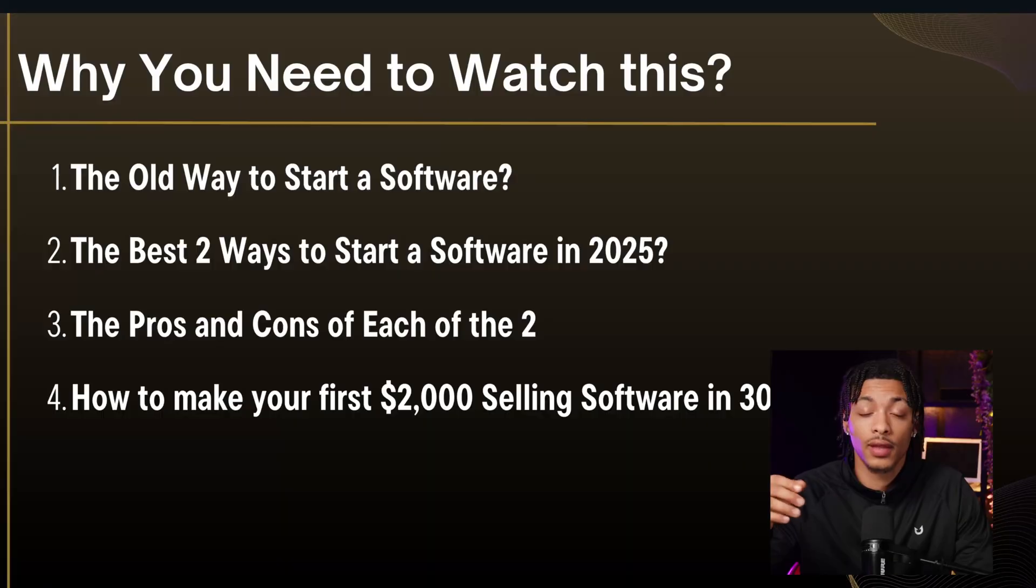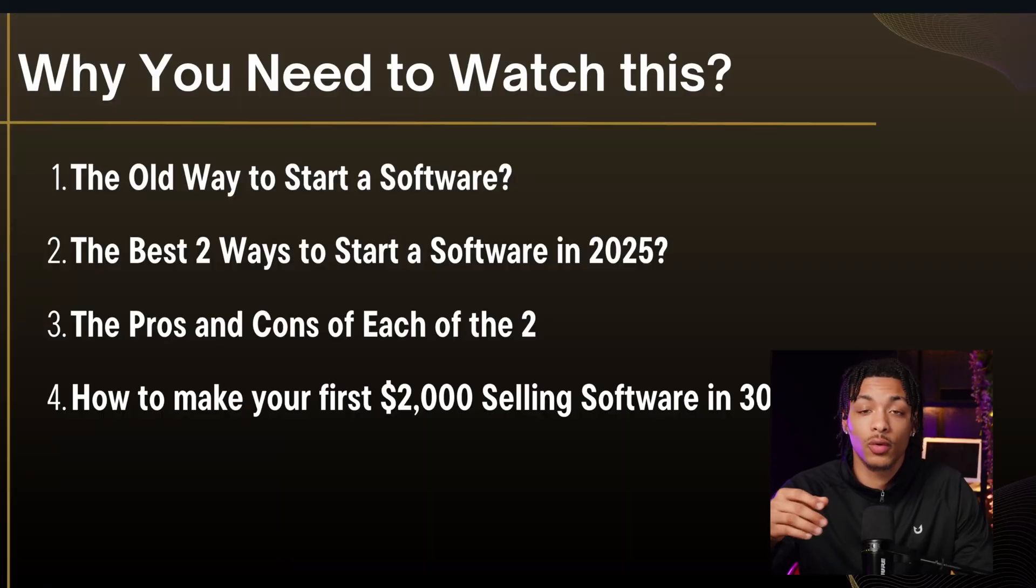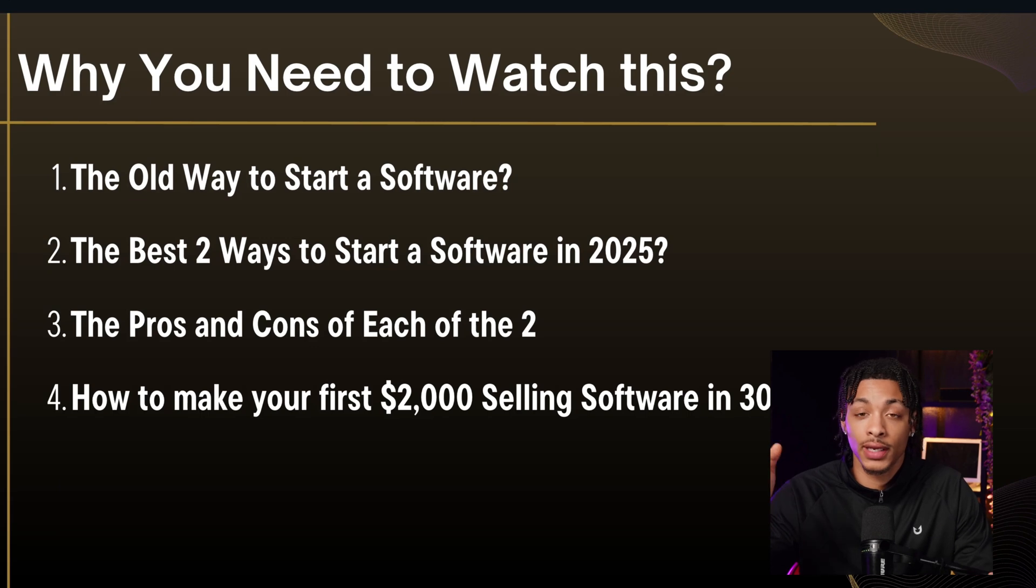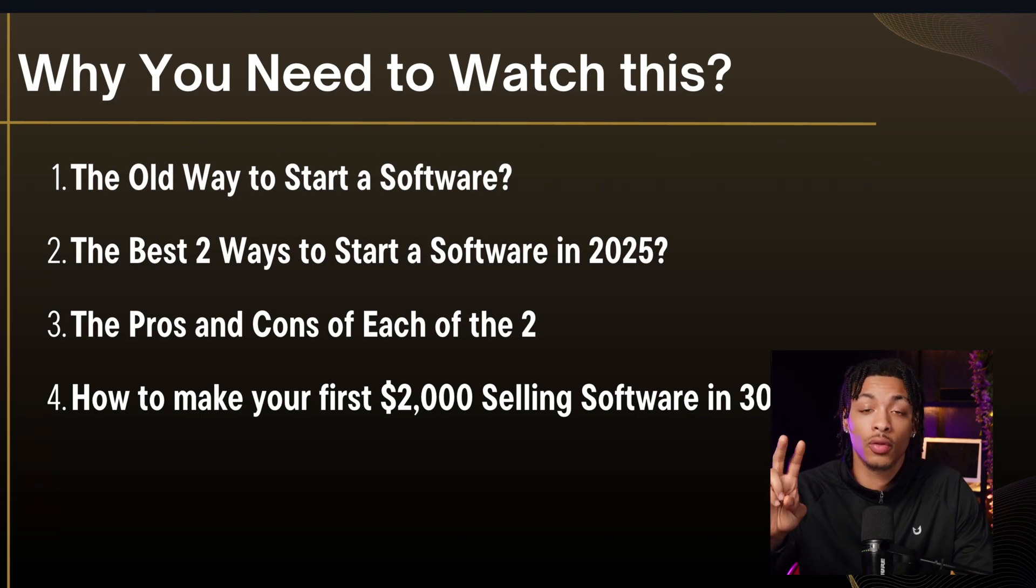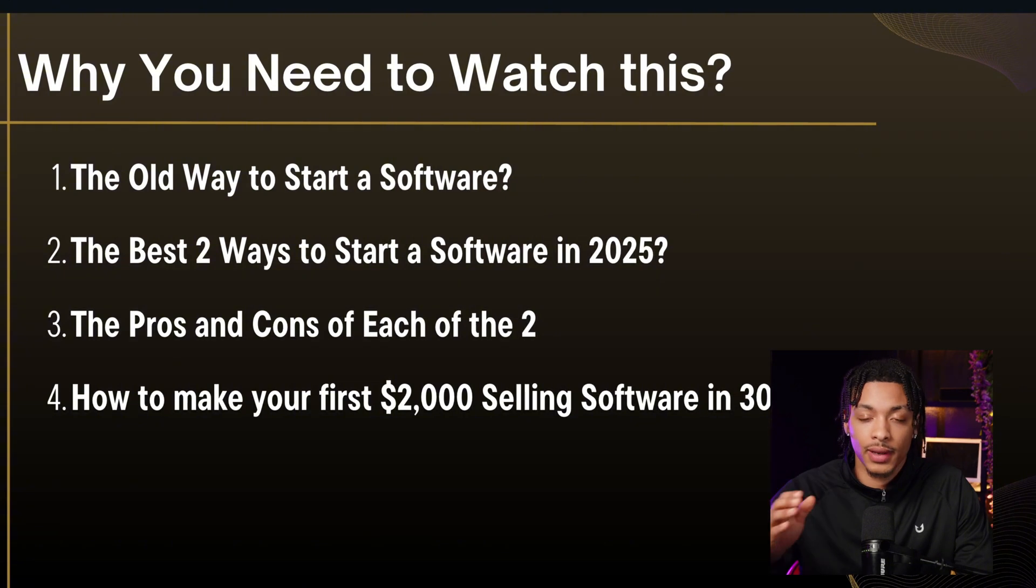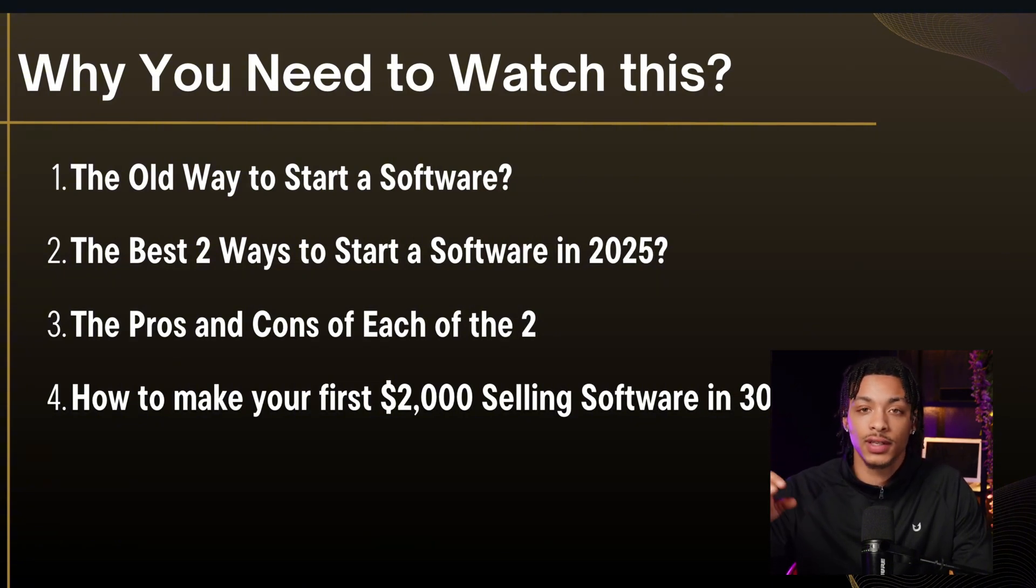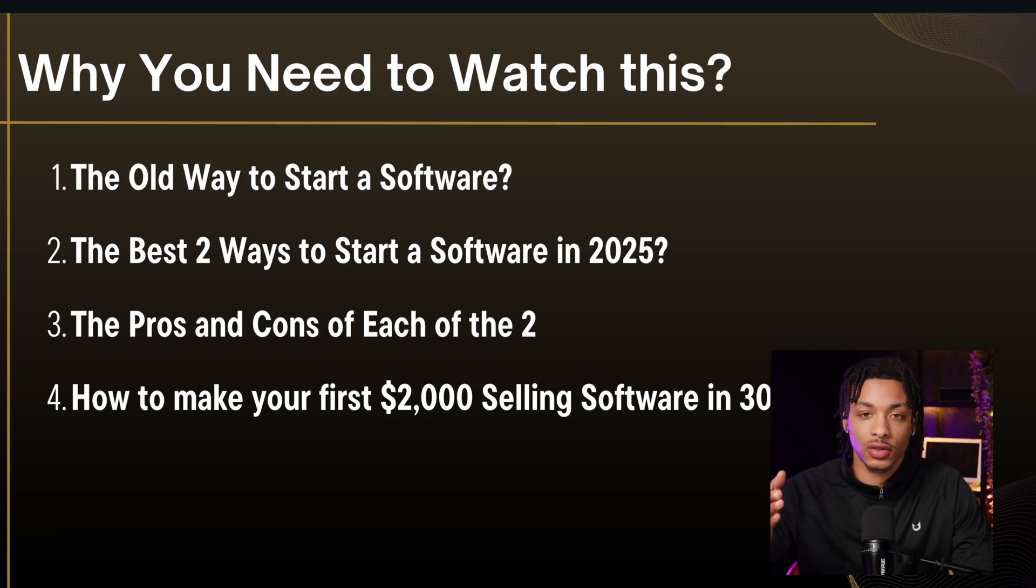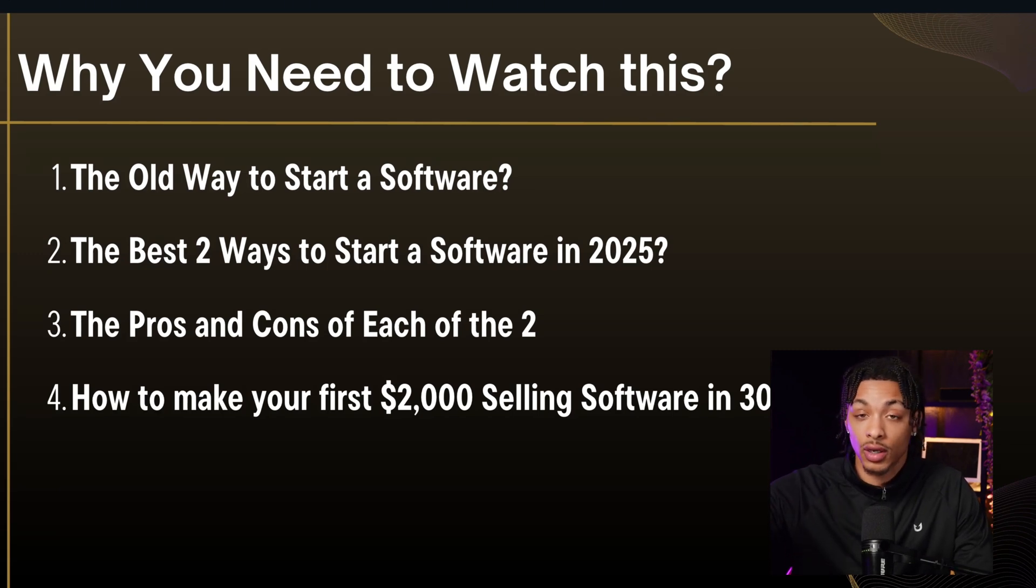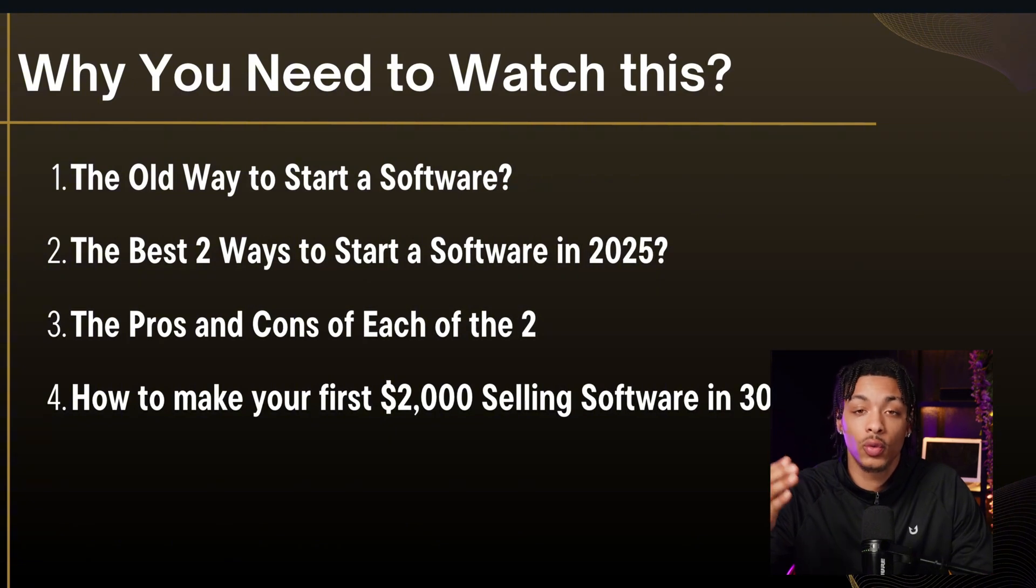There are actually two ways to start your very own software product online without having to be any bit tech savvy or write a single line of code. I'm going to show you what both of those routes actually are in this video. They are both in fact amazing options, and I will be breaking down the pros and cons of each of these methods so that you can figure out which is going to be the best route for you to start your very own software business.